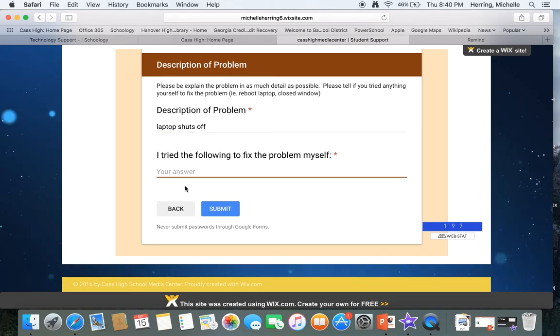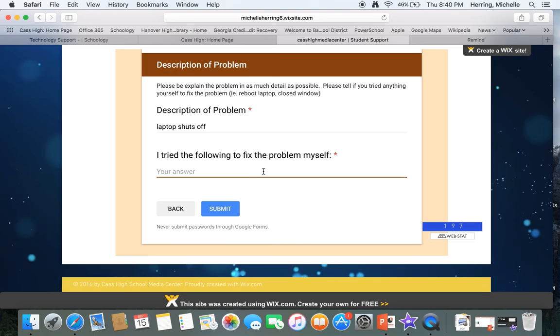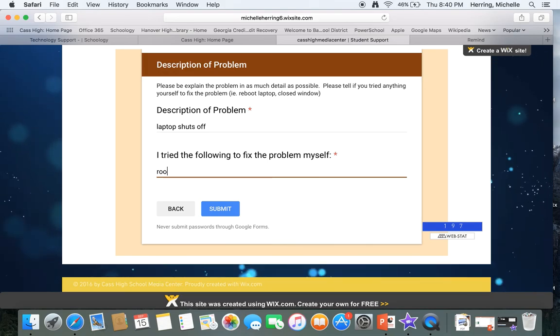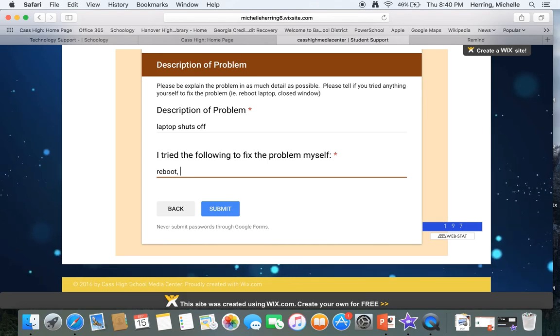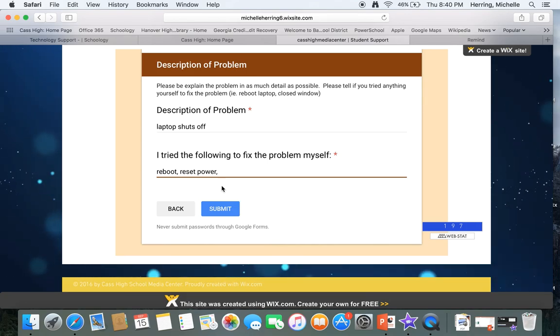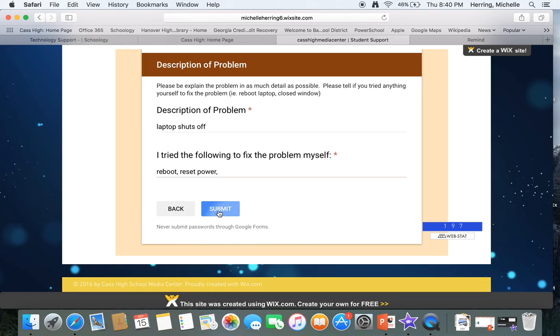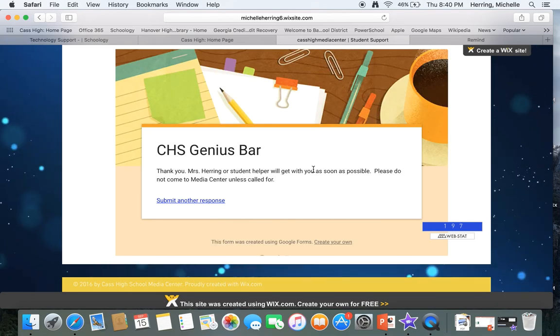Then just kind of give me a brief thing that you, I tried the following to fix the problem, I've rebooted, reboot, you'll hit submit. So it'll tell you basically thank you.